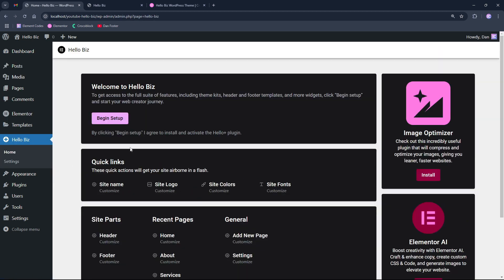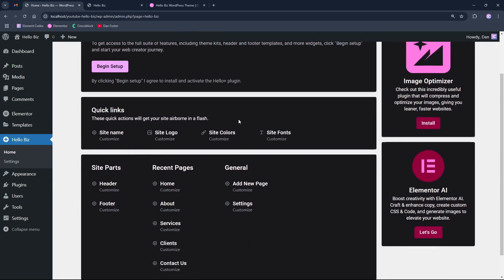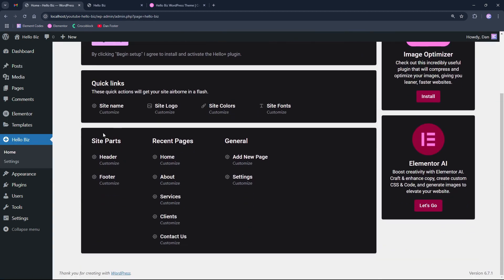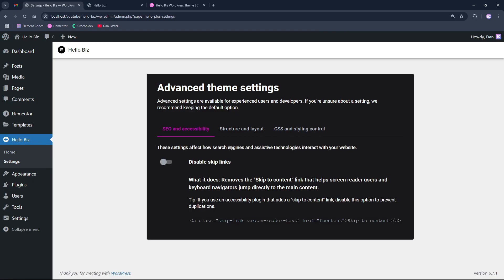If we click home, we will see the options from the theme. And if we go to the settings, we will be able to adjust specific settings for the theme like SEO and accessibility, structure and layout, CSS and styling control.